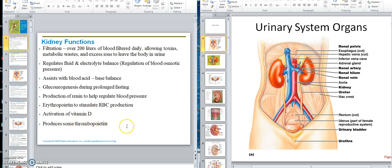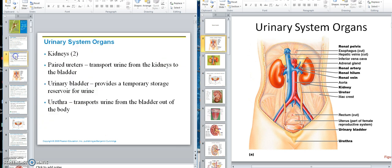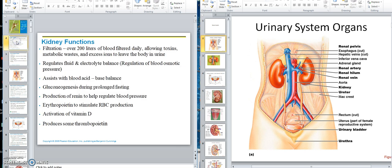Thrombopoietin — the kidney produces that just like erythropoietin, as a stimulus — a hormonal stimulus for the production of platelets. So these are the functions that the kidney has; there's more than just the urine deal.